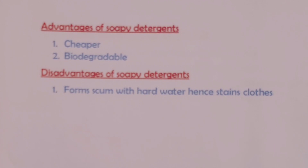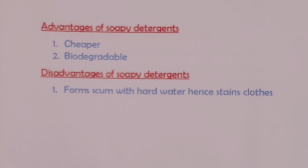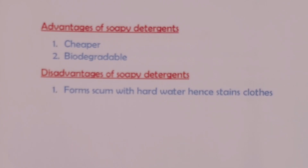We end the video by looking at advantages and disadvantages of soaps. Soaps are cheaper than soapless detergents and they are biodegradable, which means they don't contribute to environmental pollution — these are the two advantages of soapy detergents. However, with hard water these detergents form scum, and therefore during washing we shall have some stains on clothes.